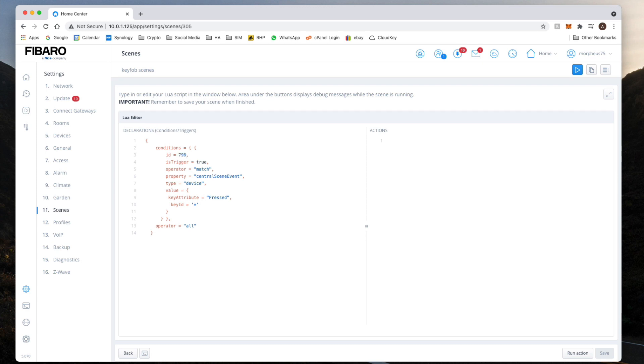And paste it in here, and then change the ID to the number that we said before, 798. Again, another reminder: Visual Studio Code for Mac, or Notepad++ if you're a Windows user. Make sure you're using one of them, otherwise the punctuation on here doesn't match and therefore you will get errors.